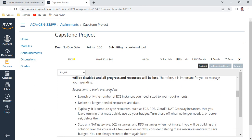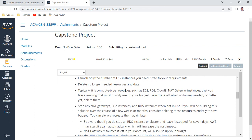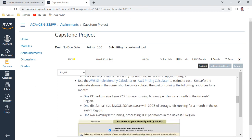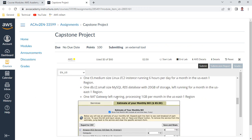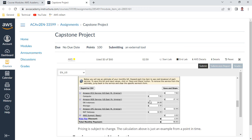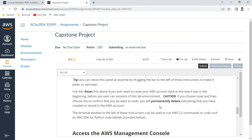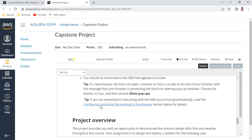Here are the suggestions to avoid overspending. Follow these instructions clearly: launch only the number of EC2 instances you need and delete resources you no longer need — typically compute resources such as EC2, RDS, Cloud9, or NAT Gateway. Stop NAT Gateways when not required. Use a t3.medium Linux instance and a db.t3.small RDS instance with 20 GB storage. The approximate bill is about 65 US dollars. Once the lab starts, resources are already created for you.